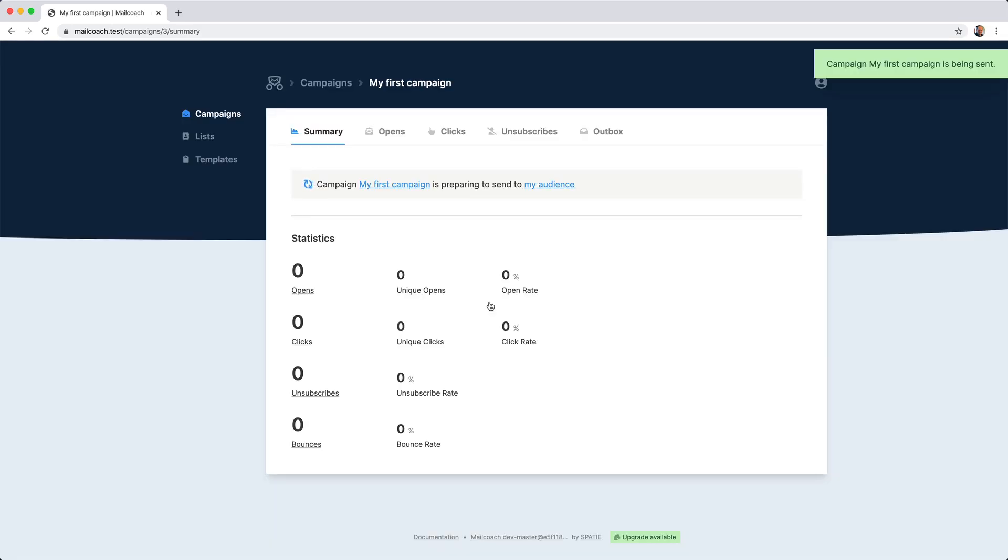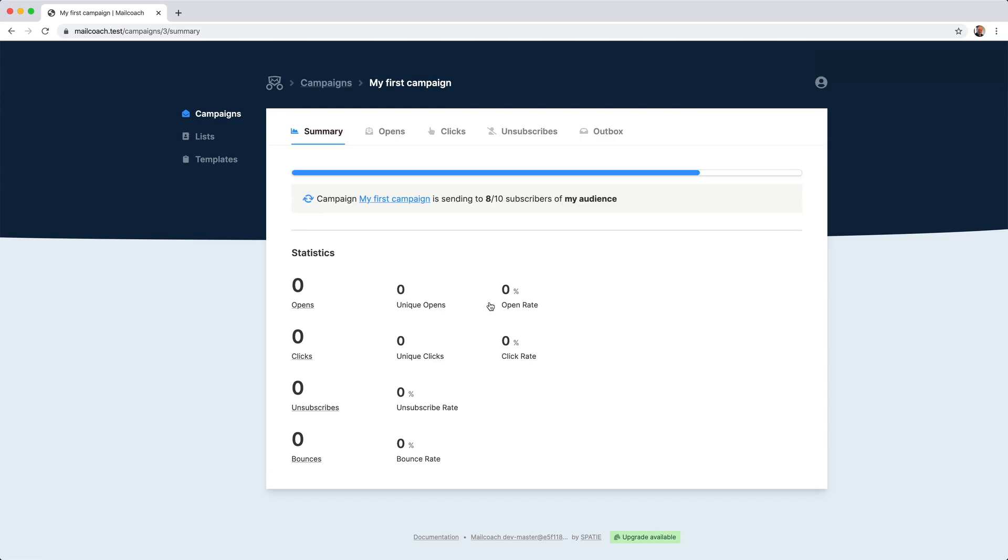And of course, we also have a confirmation screen so you don't accidentally send out a campaign. And after clicking this link, MailCoach will send out the campaign to all subscribers of your list.